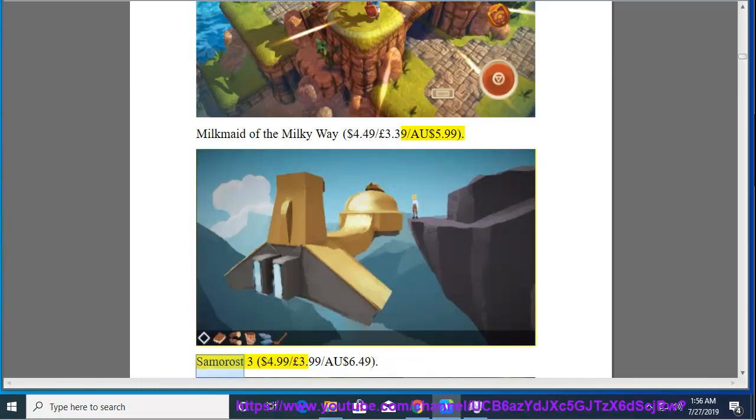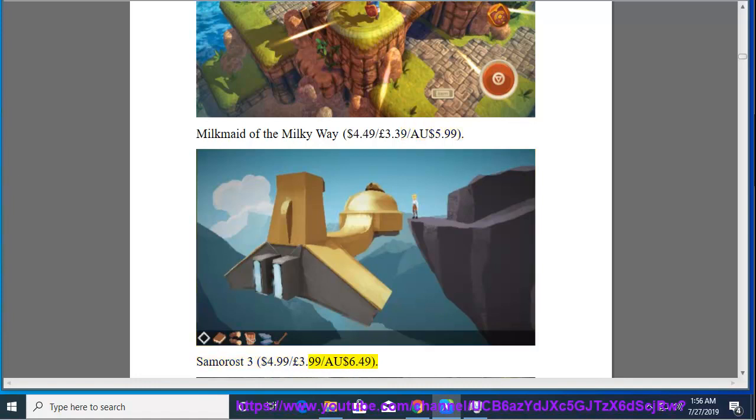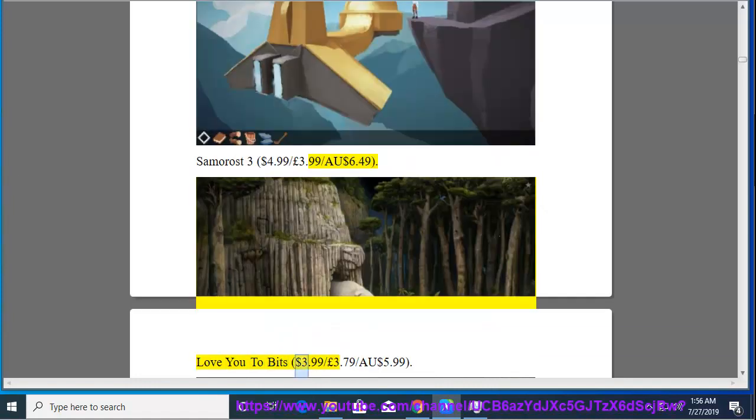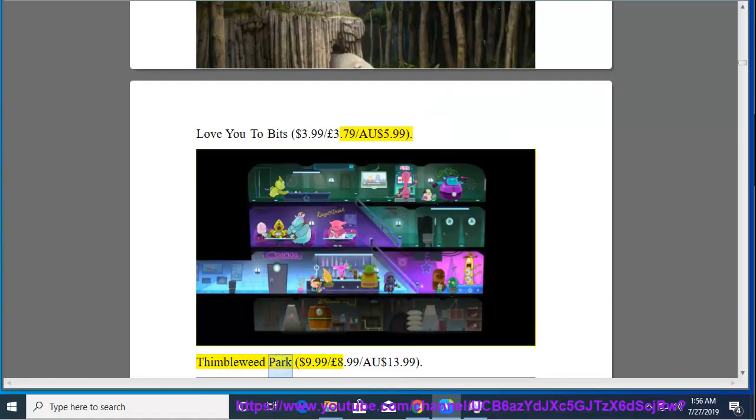Samoros 3, $4.99, $3.99, $6.49. Love You 2 Bits, $3.99, $3.79, $5.99. Thimbleweed Park, $9.99, $8.99, $13.99.